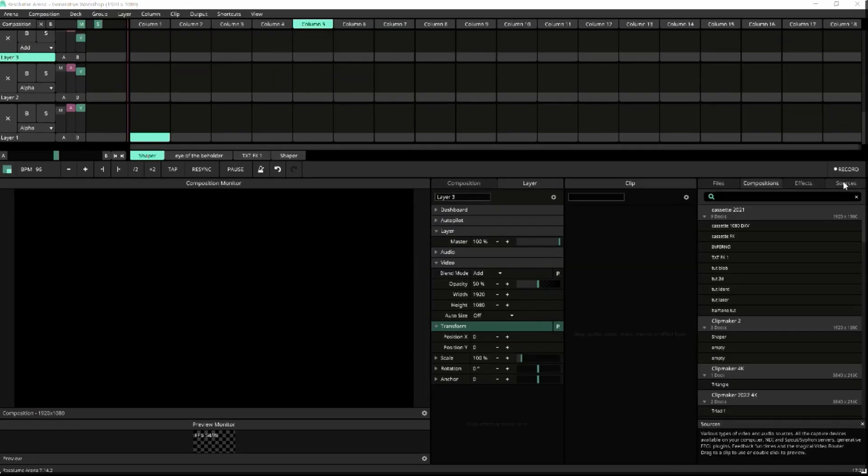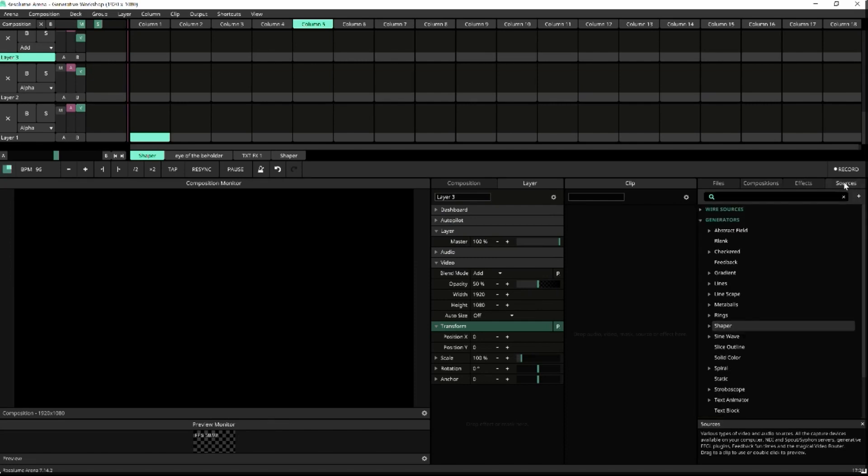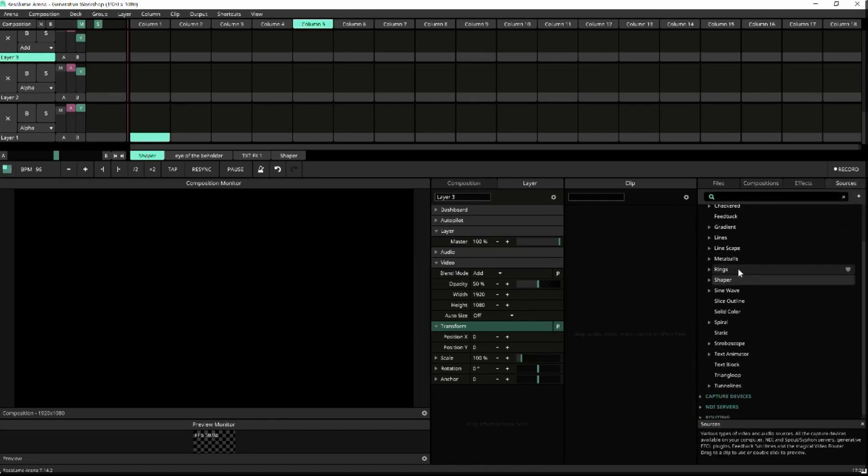Let's begin with the first animation. The first thing you need is something to animate. In WrestleLoom, the things you animate are known as sources, and you can find them under the Sources tab. There are different kinds of sources ranging from NDI servers to capture devices, but for now we're going to focus on what are known as generators. Go to your generators and drag a Shaper into a clip.